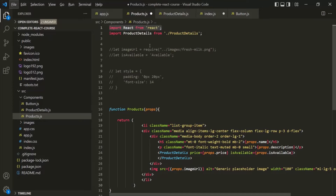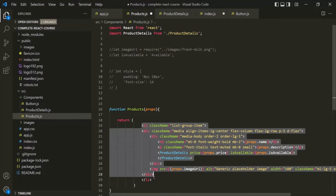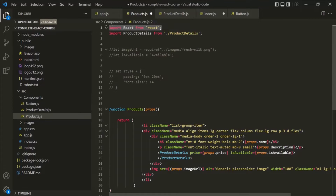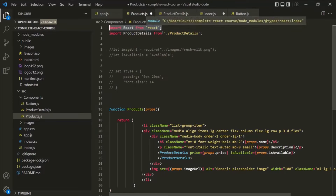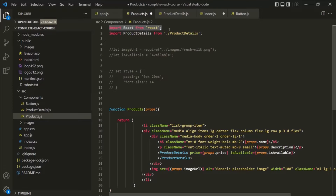In the newer versions of React also, we are indirectly dependent on this React object, because behind the scenes the createElement method of this React object will be called to create these elements. So it's always a good practice to explicitly import this React object from the React package in all our component files.